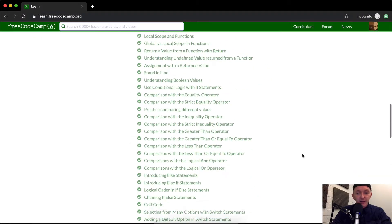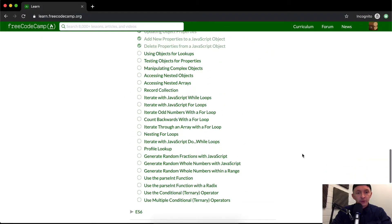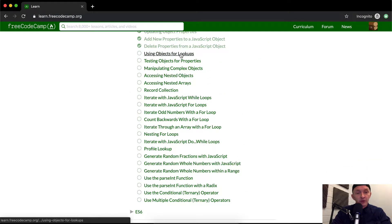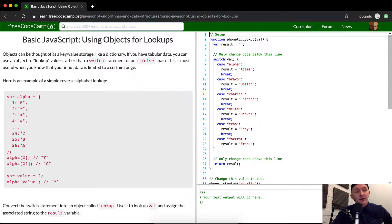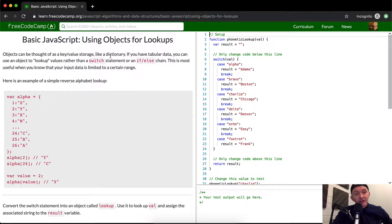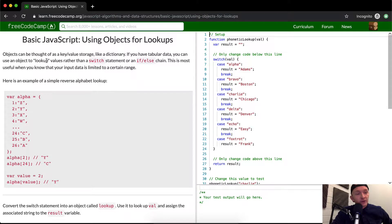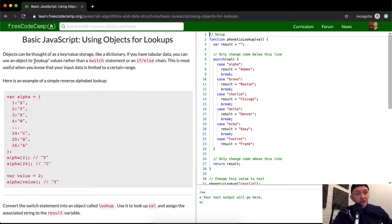Hello friends, welcome back. Today we are going to be using objects for lookups. Objects can be thought of as key-value storage, like a dictionary. If you have tabular data, you can use an object to look up values rather than a switch statement.